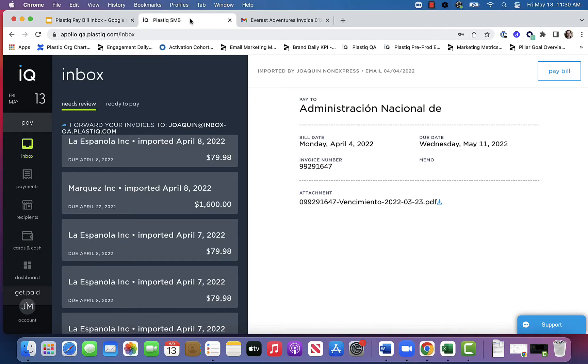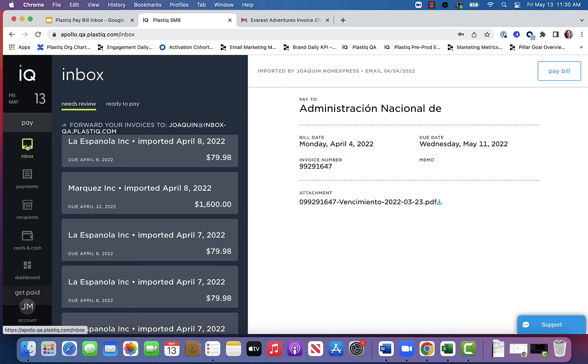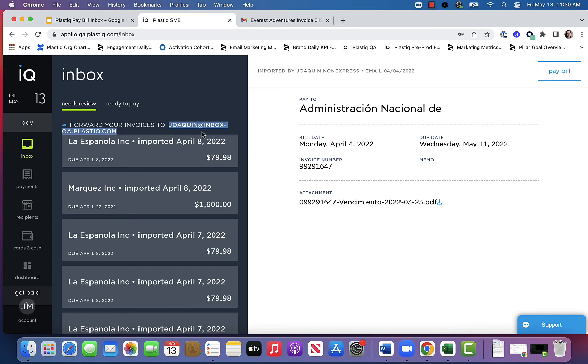Let's get into a demo to see how this works. Now I've just logged into my Plastiq account. To find the Plastiq inbox, click here in the menu on the left where it says inbox. This is where you can find your unique Plastiq invoice email address.